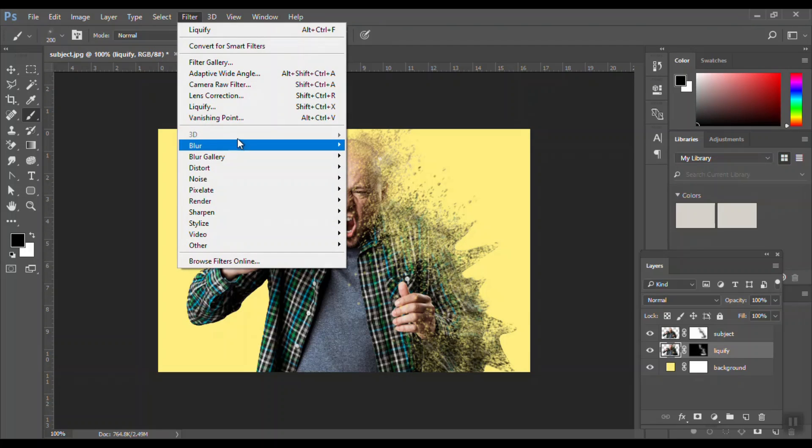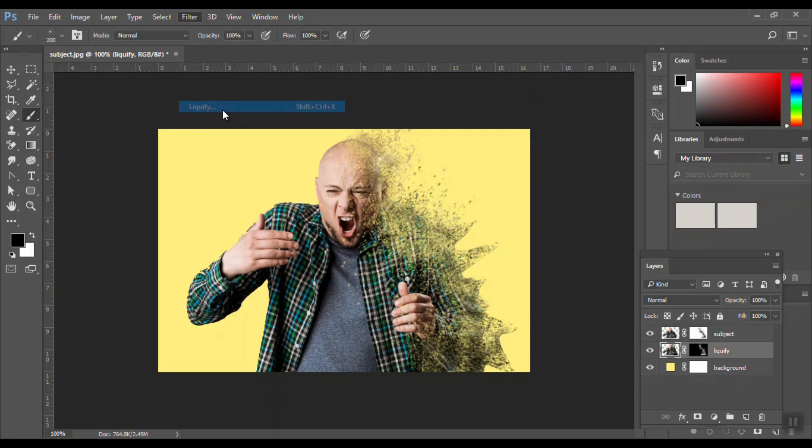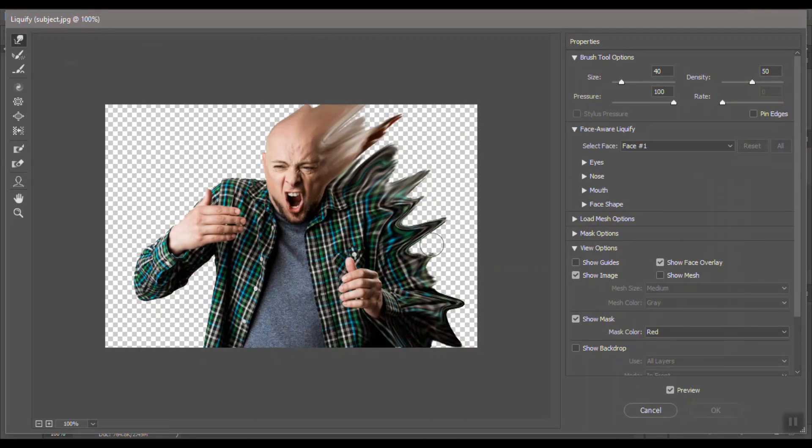I'll just go back to my liquefy to increase the liquefy a little bit more.